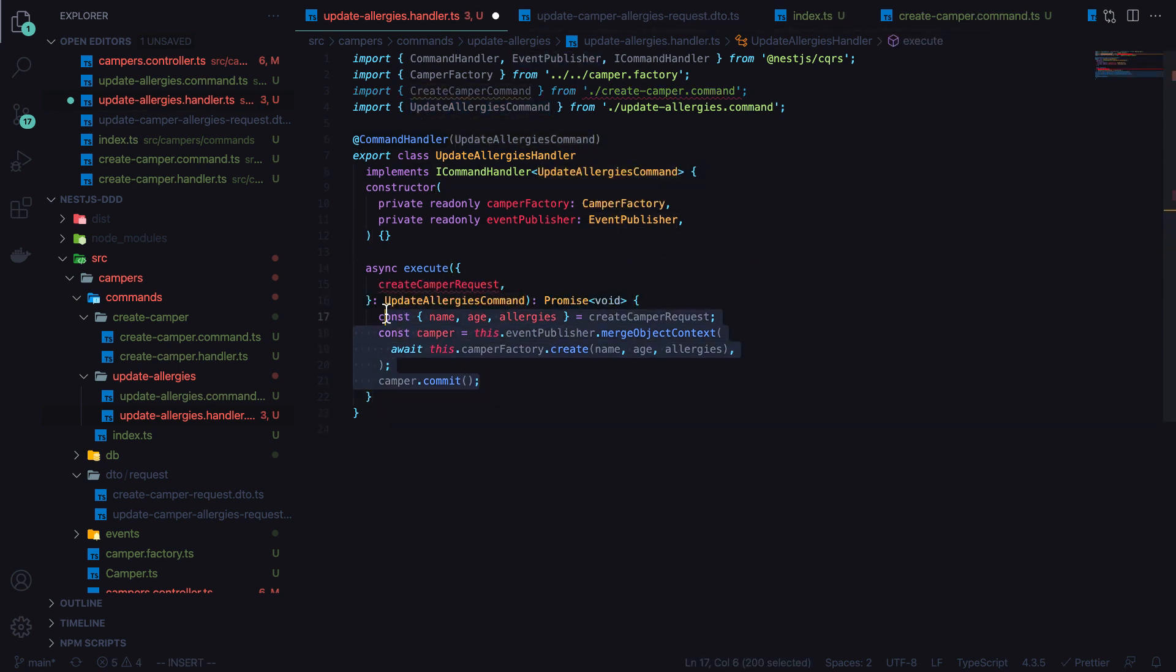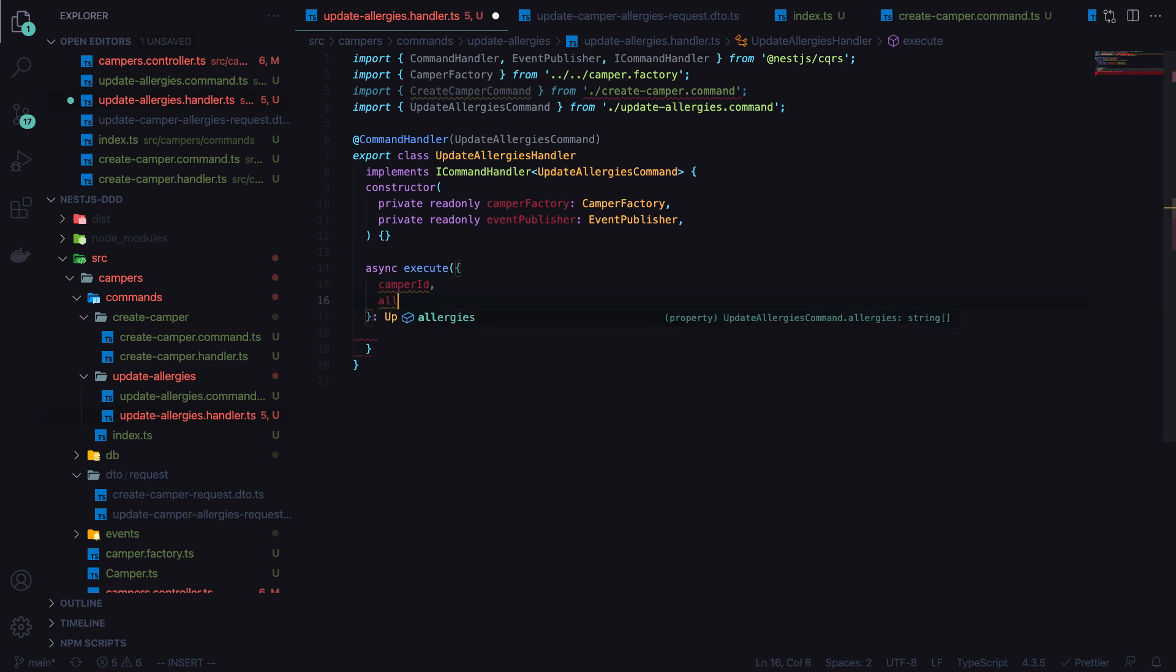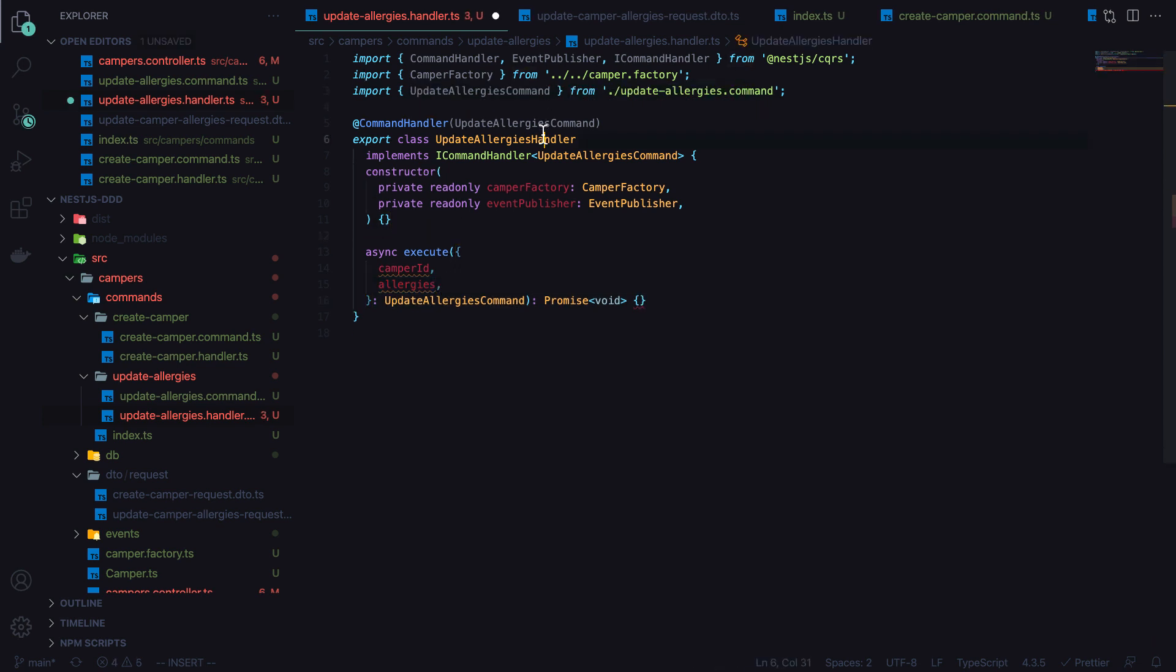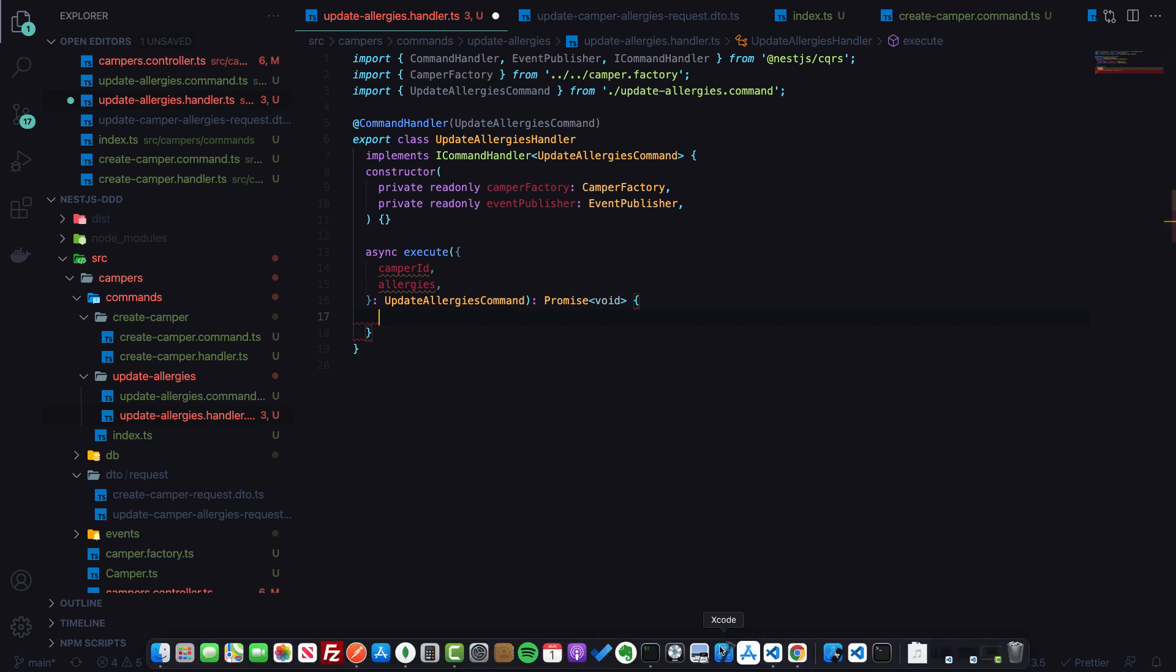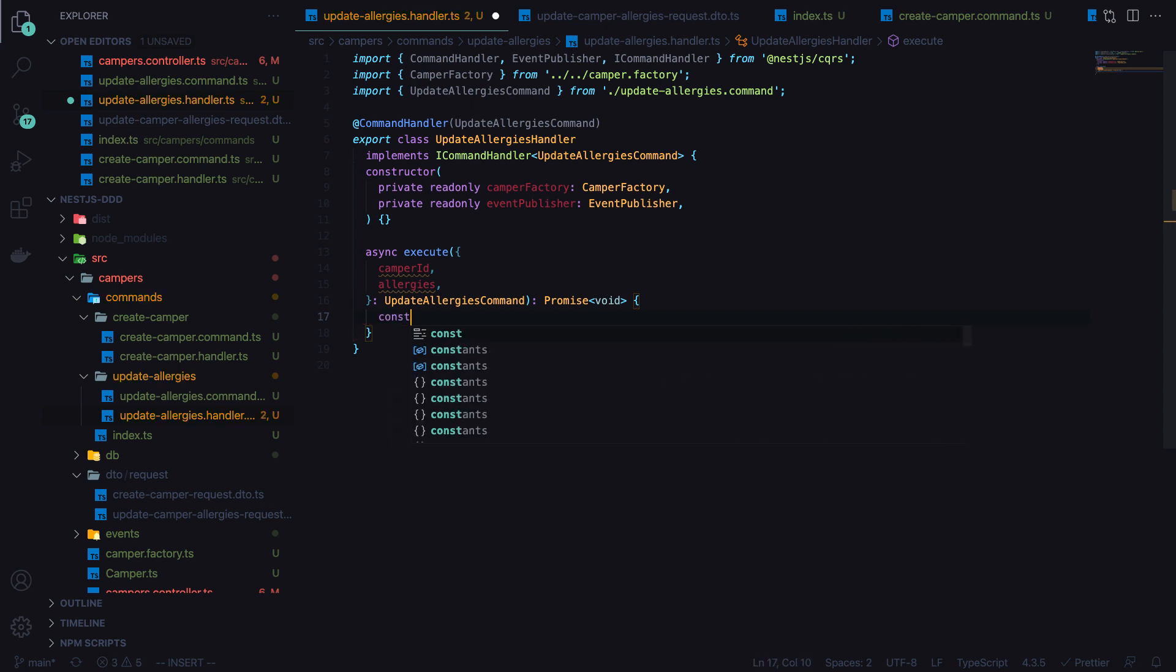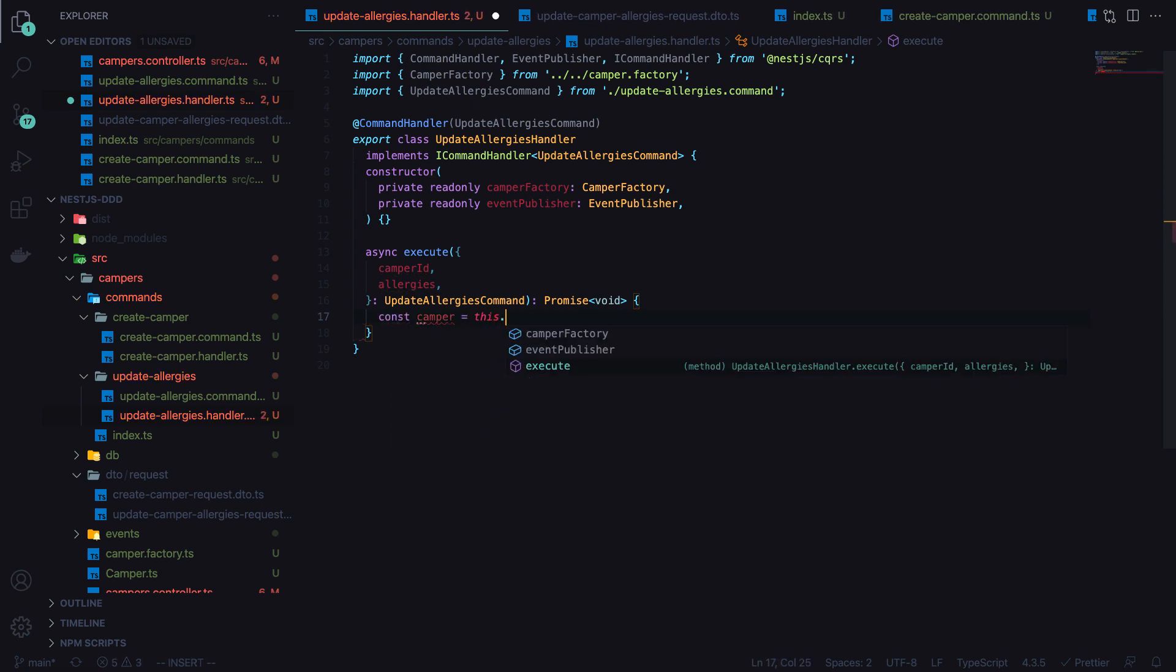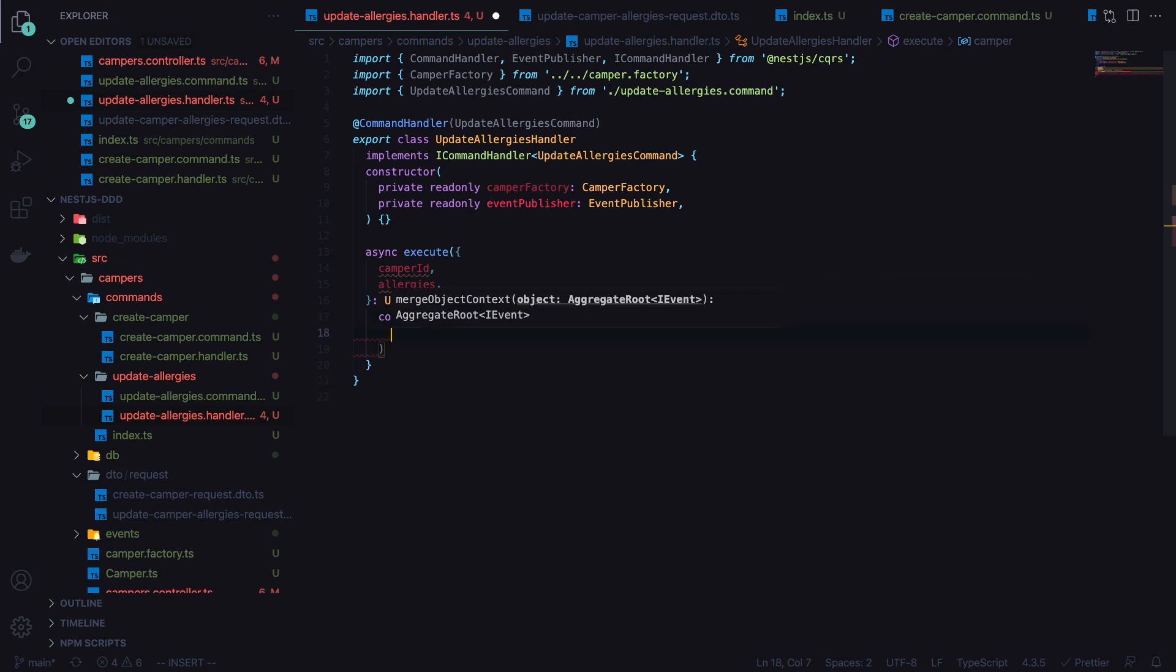This should actually just be handler. Pass in the update allergies command. We'll call this - we know we're going to get the camper ID and then the allergies. So we have our handler. Let's go ahead and execute the logic that we know we're going to need. The first step, of course, is going to be to obtain the camper that we want to update. We'll call event publisher merge object context.